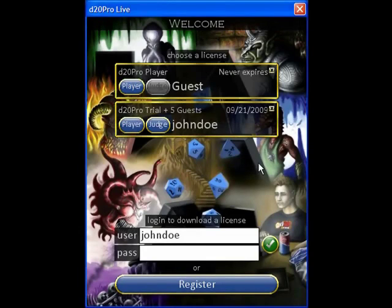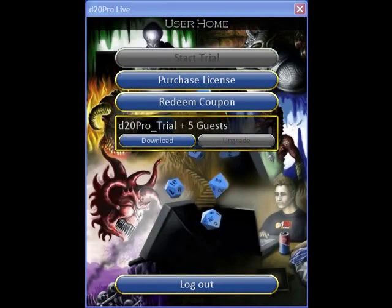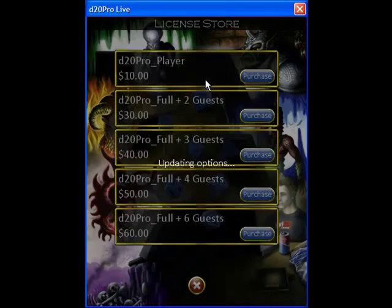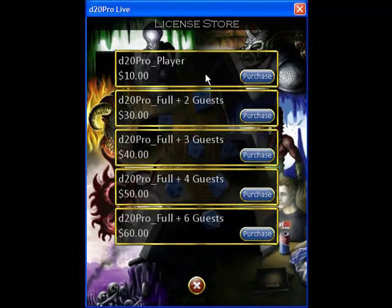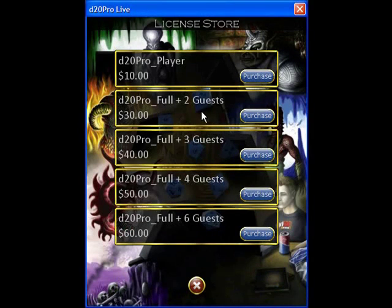Alternatively, you may wish to purchase a license. You'll be taken to a screen that shows various prices for license types. In general, you can buy a player or GM license plus a certain amount of guests. You can always upgrade your licenses later.